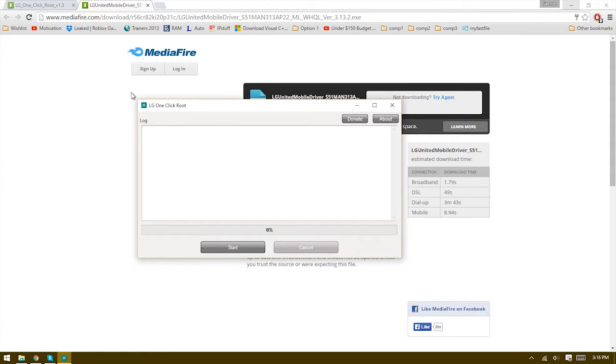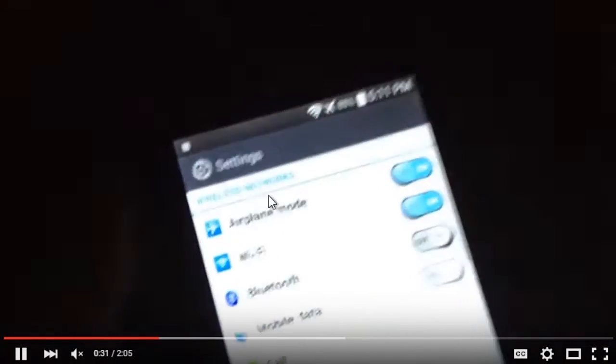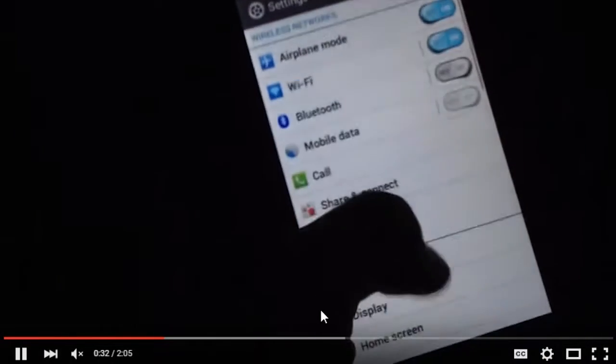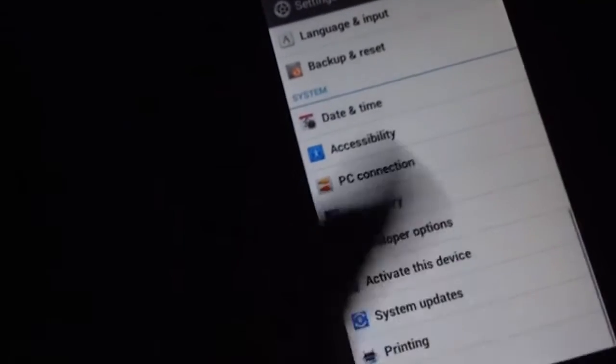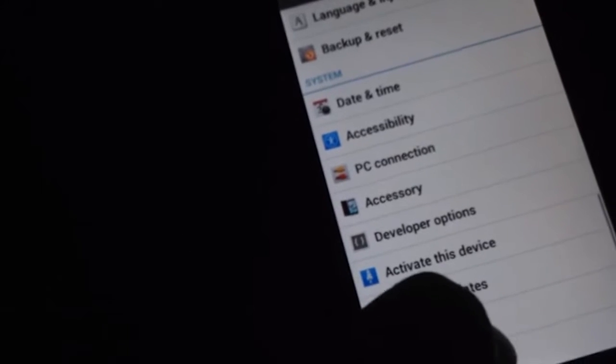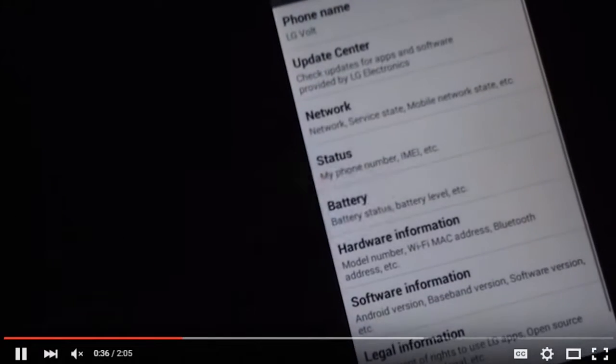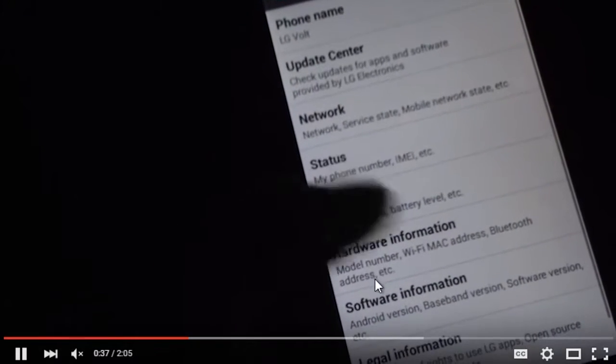Make sure that you have developer options enabled in your settings. Basically how you do that is go into your settings, scroll down to About Phone, and then you're going to click Software Information.